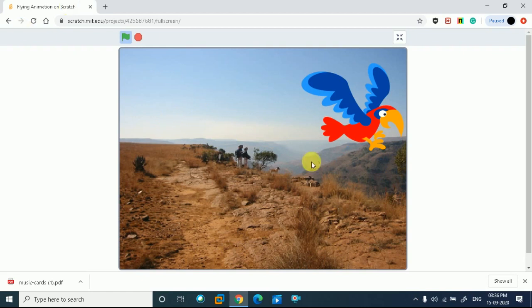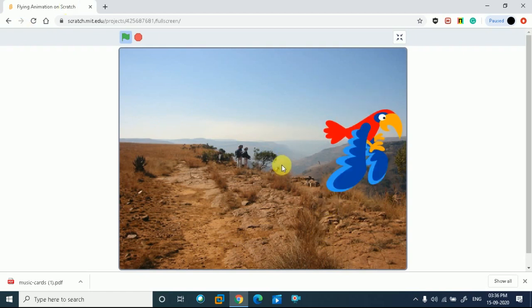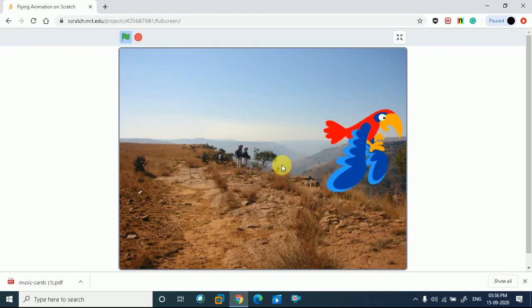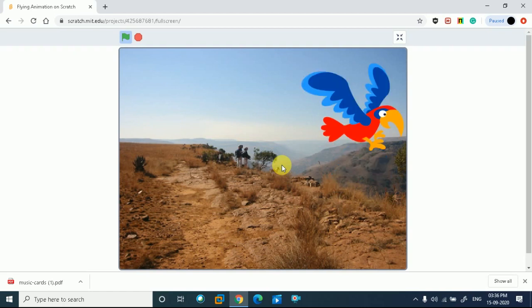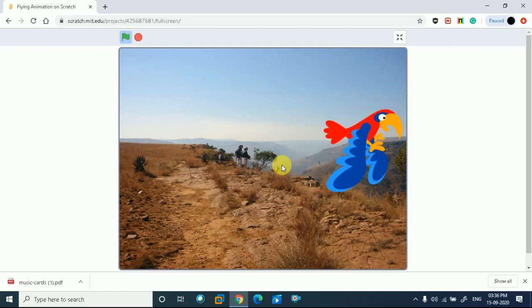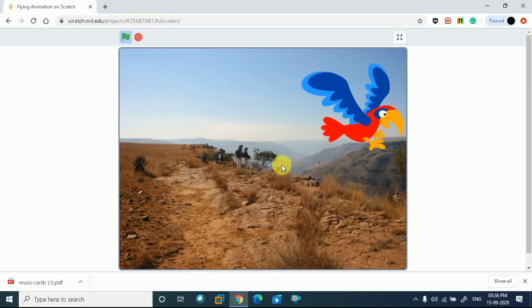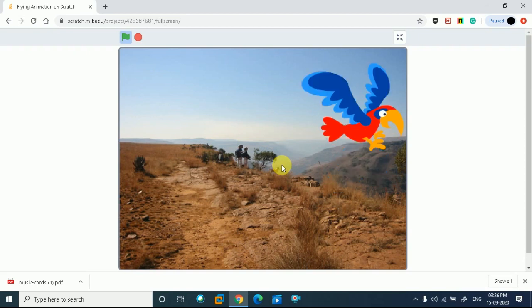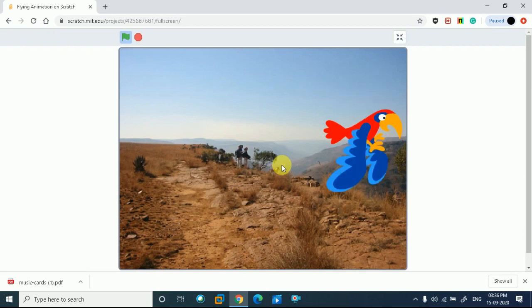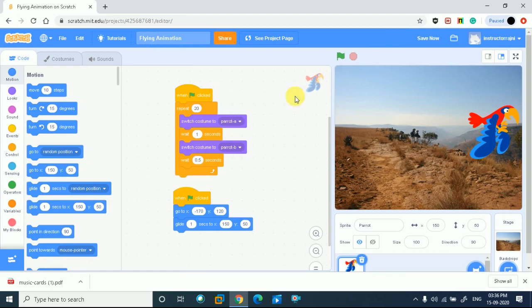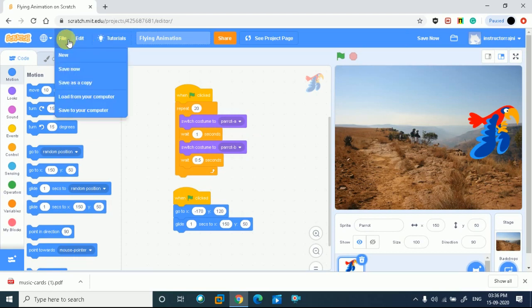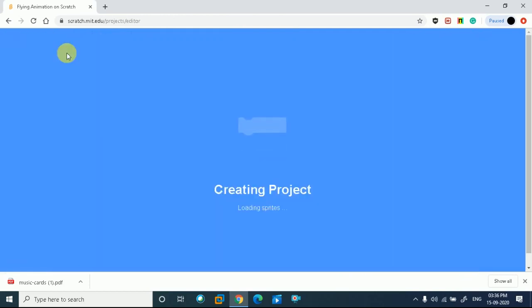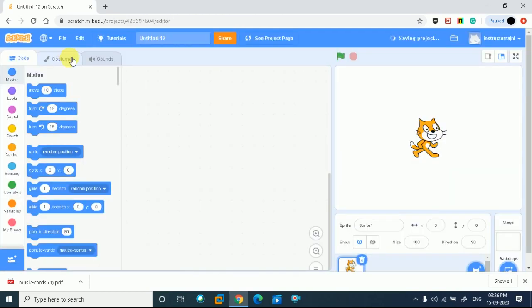This is what we are going to learn - flapping wings. You must be excited to see this. Let's get started now. Today's project is a parrot. We will take a background, choose a backdrop, and choose a flying sprite. My character is a parrot, but you can also take a crow or any animal you choose. I have chosen a parrot, so let's start with it.